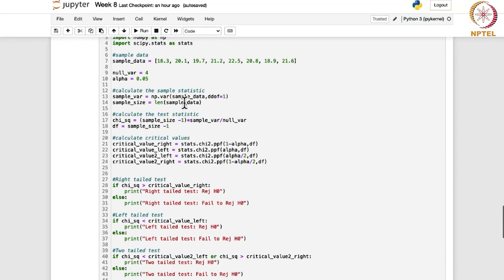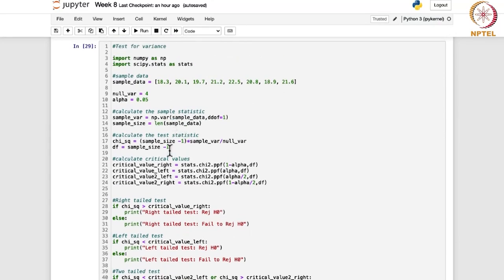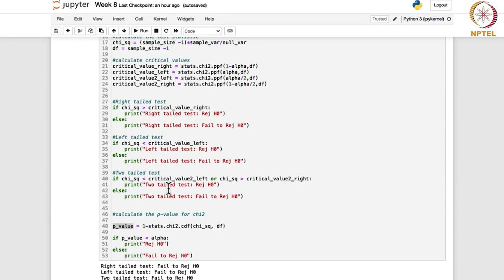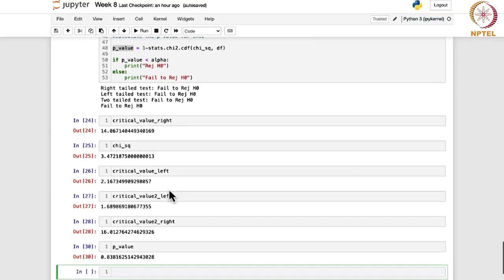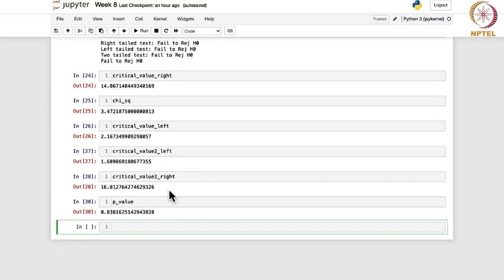Depending on whether it is a right-tail or left-tail test, you can find the appropriate conclusion. We are done with the test for variance. Now, last, we are going to see the test for proportion. The steps are almost the same in all cases — you just have to be careful with the test statistic and the critical values.